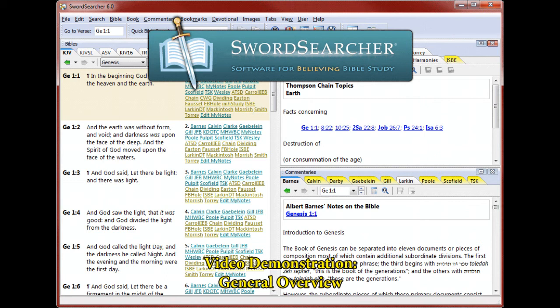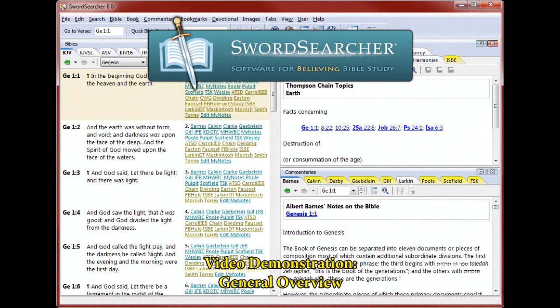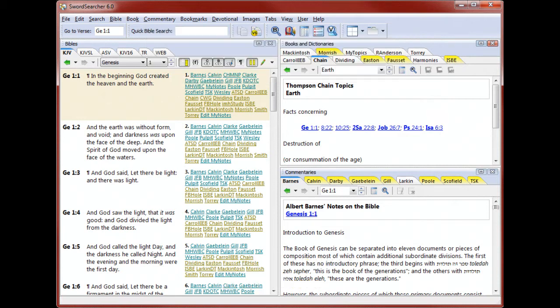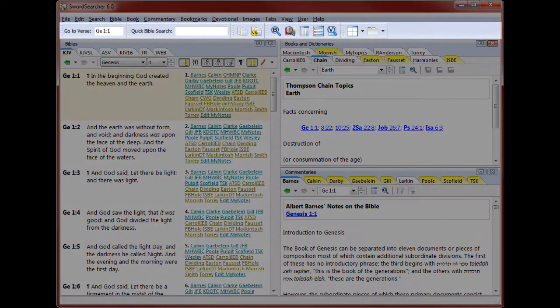Hi, this is Brandon Staggs, owner of Study Lamp Software and designer of Sword Searcher Bible Software. In this video, I'm going to show you an overview of Sword Searcher. You'll see how the program is laid out, what the main study areas are for, and start to get a feel for how Sword Searcher can benefit your Bible study.